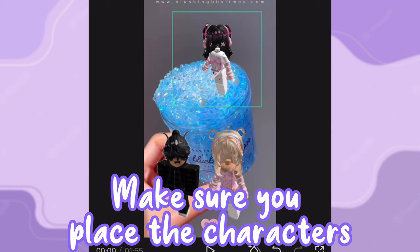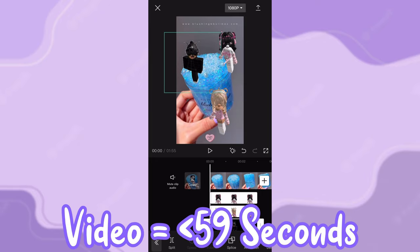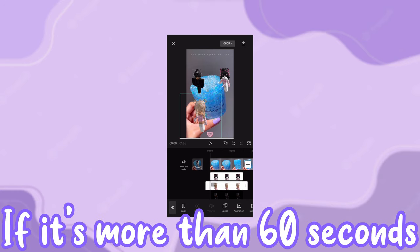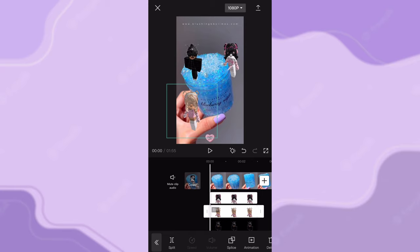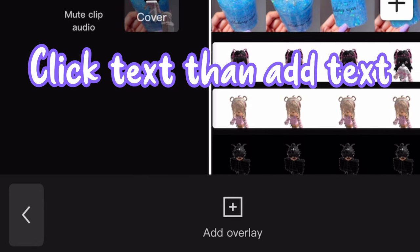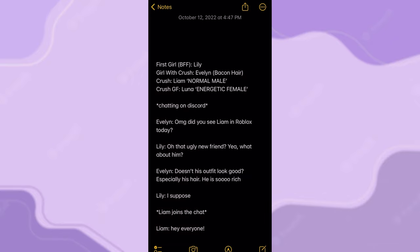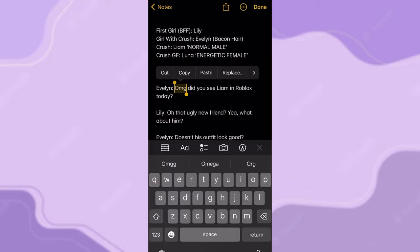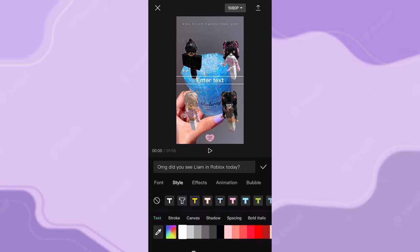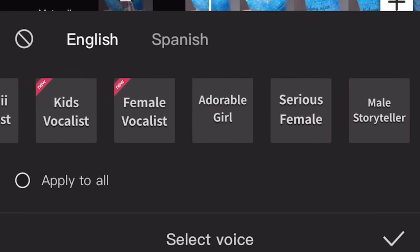Place the characters where you want them. Also make sure your video is not more than 59 seconds while making it — that will be a big problem at the end, since the YouTube Shorts limit is 60 seconds. On TikTok you can upload up to three-minute videos. To make the characters start talking, go back to your script, copy what that character said, paste it into the text field, and adjust it to your liking.